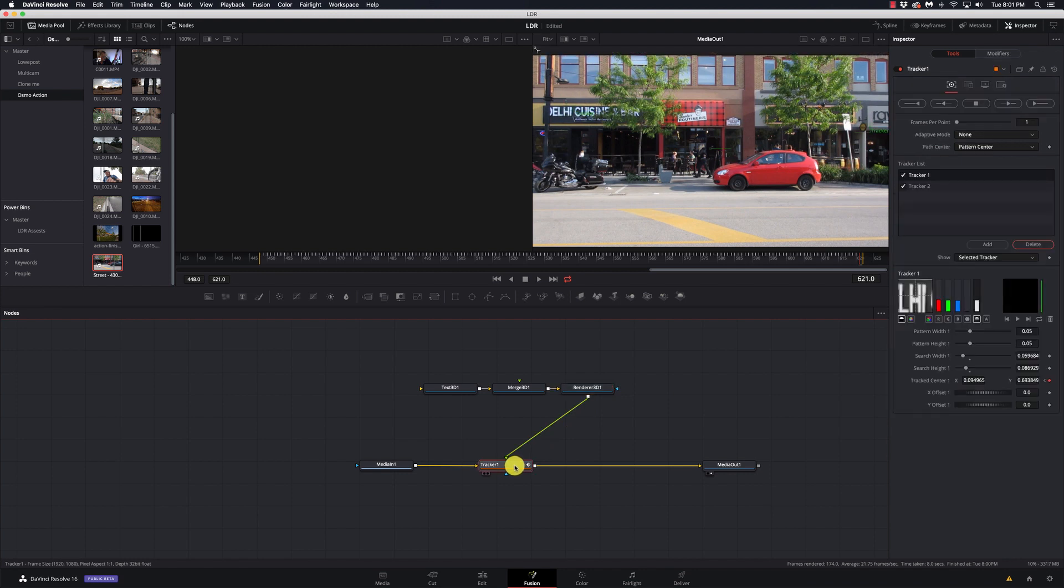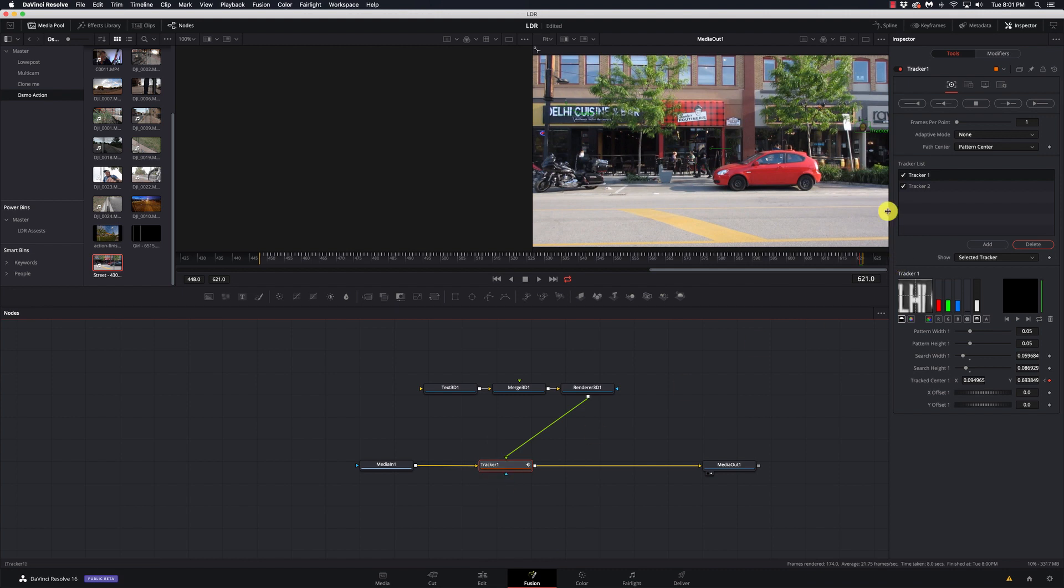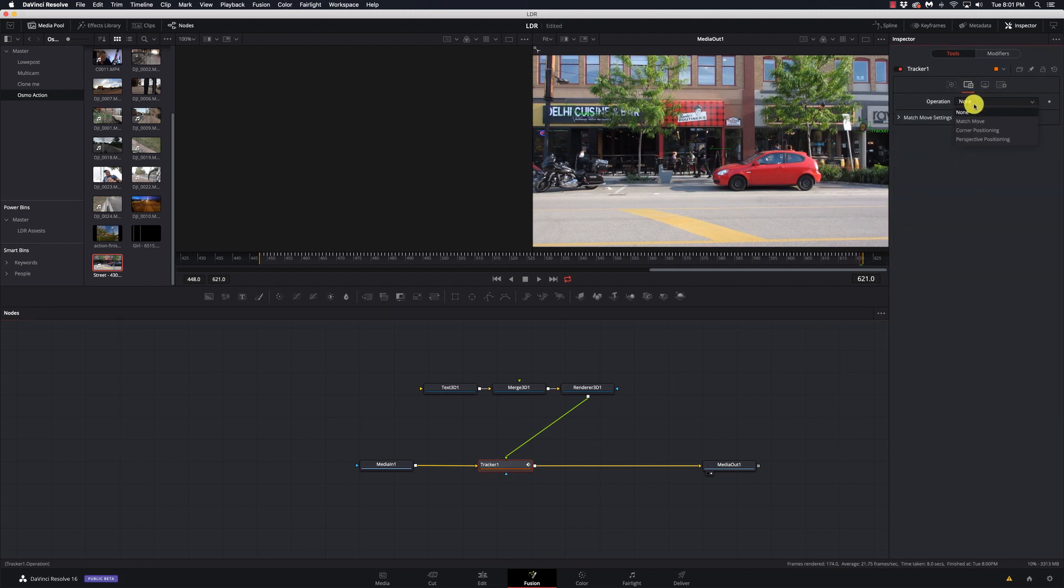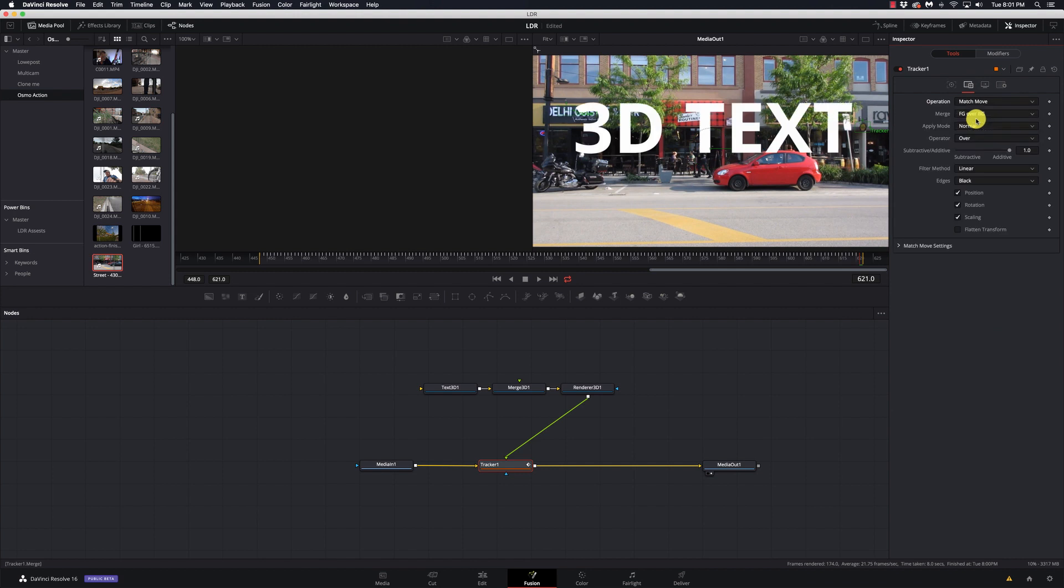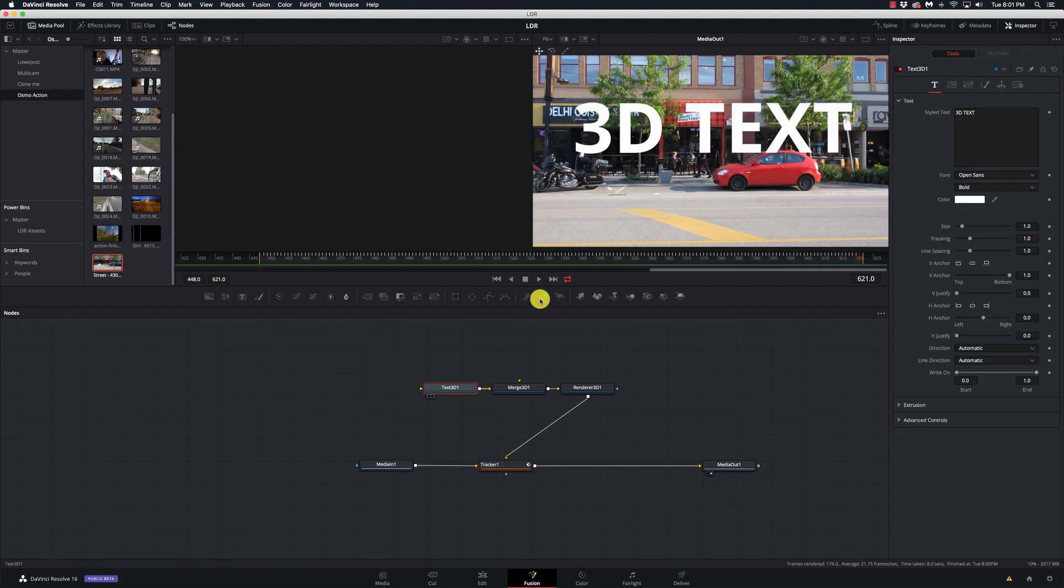So if I drop this onto the tracker here, again, nothing happens. We've seen this before in some of the other videos. We have to go on our tracker and come up here to the operation and select match move. Alright, now we're talking here.